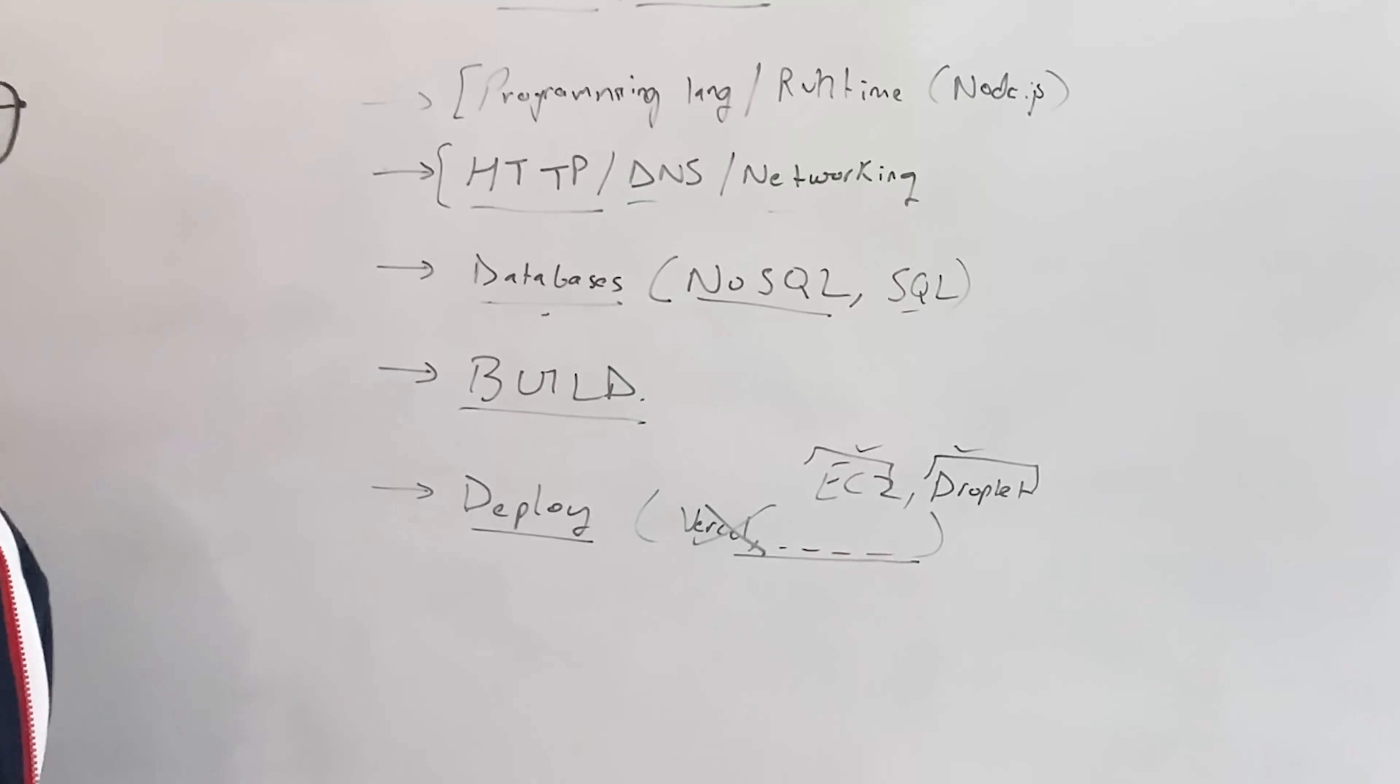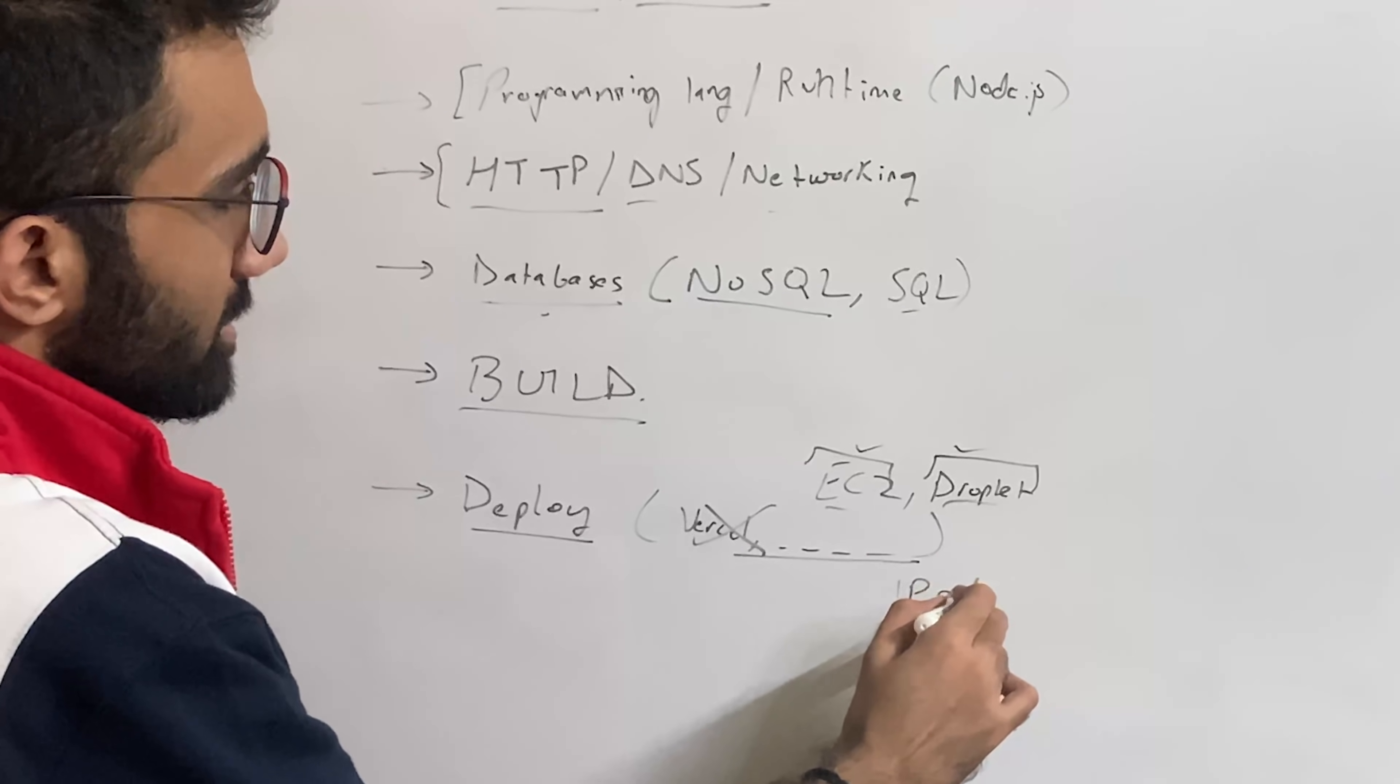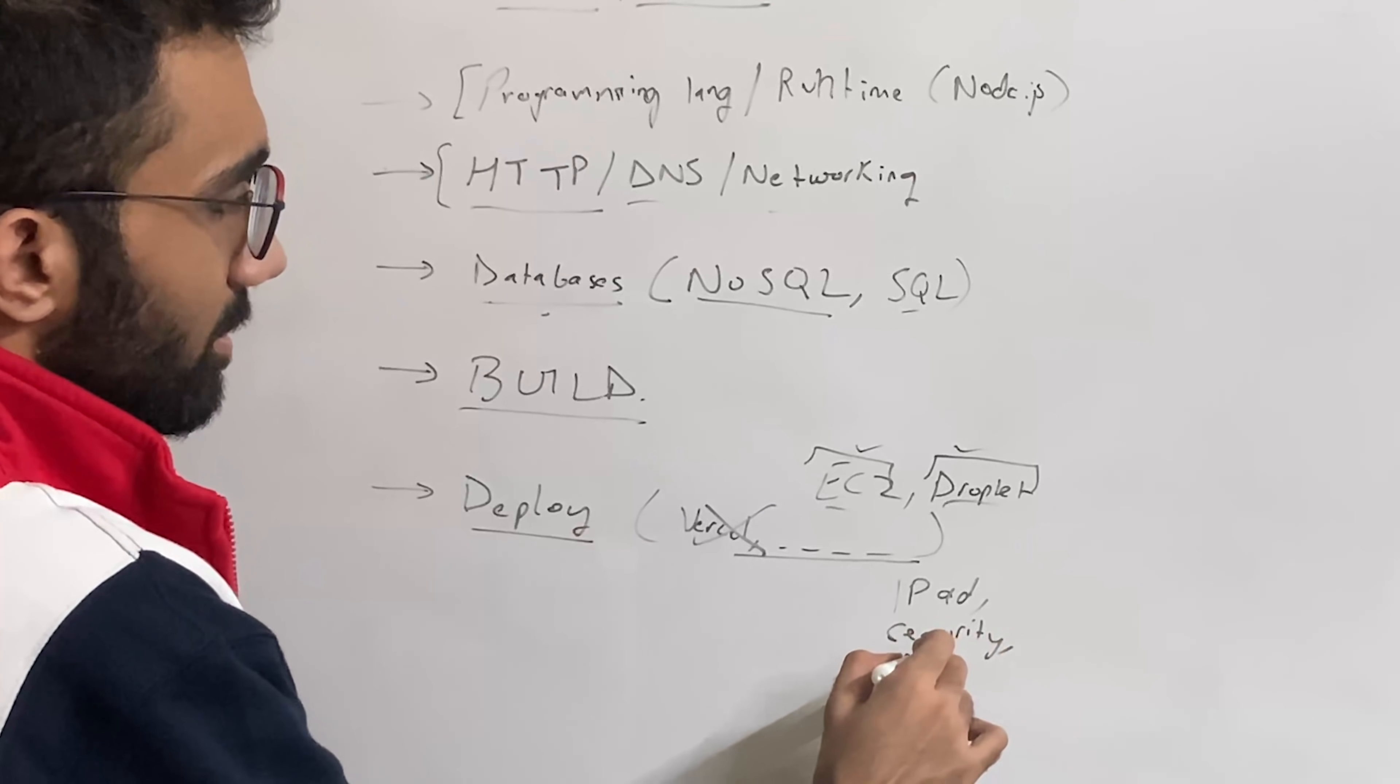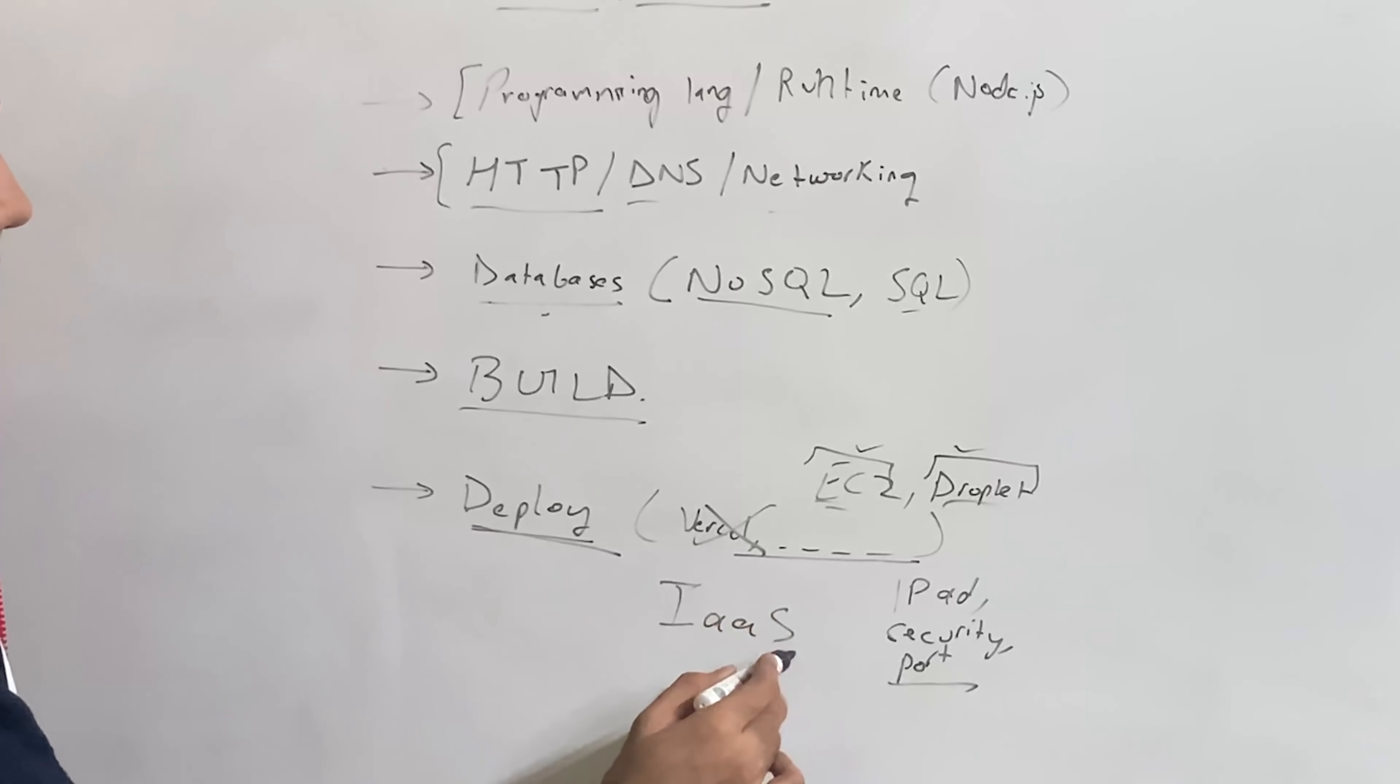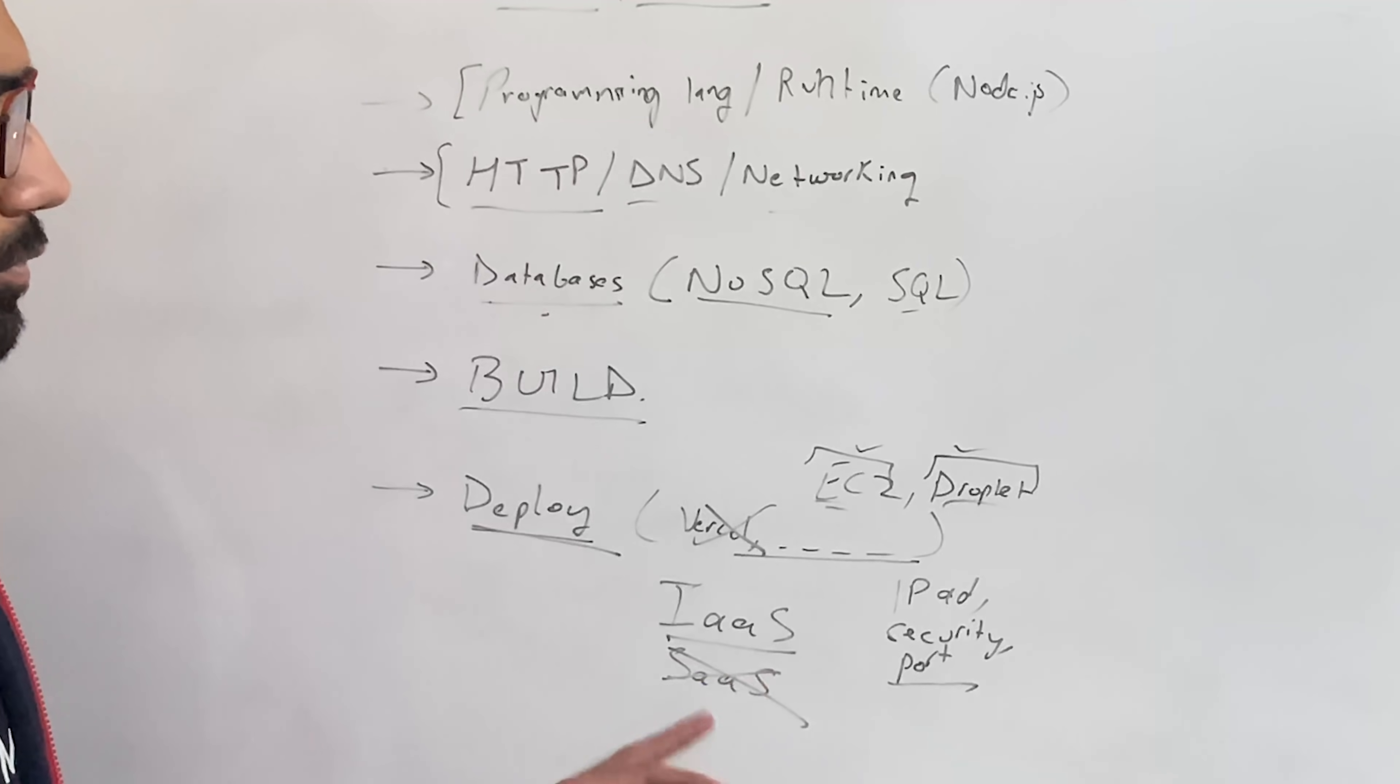Because when you do that, you will learn a lot about IP addresses and security rules and port numbers and this and that, and a hundred other things. So make sure when you're deploying, you're deploying it on infrastructure. Infrastructure as a service, you don't want a SaaS software as a service deployment yet, right? I won't even prefer Heroku out there because Heroku also provides a lot of convenient options with Git and GitHub and so on.